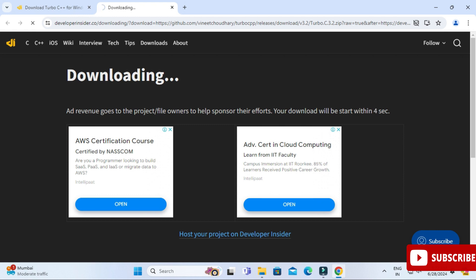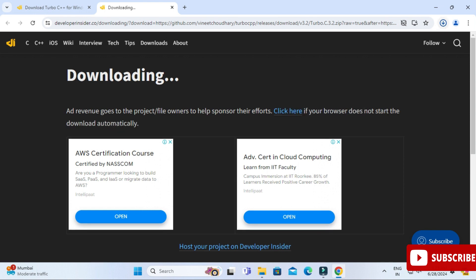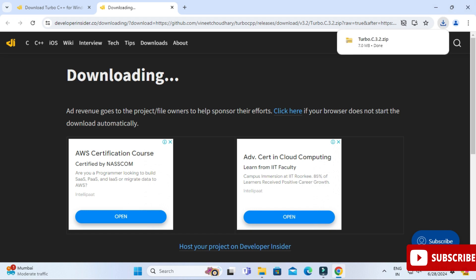It will again redirect you to this page and here it's showing downloading. You can see at the top my download has been started and it's done. It's a zip file so I have to extract this zip file.